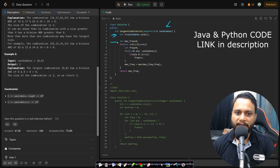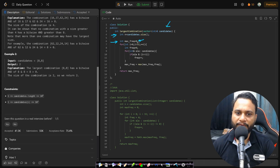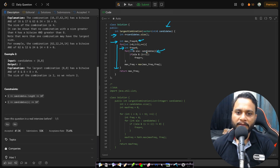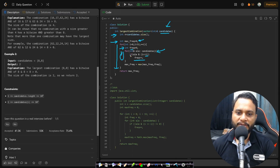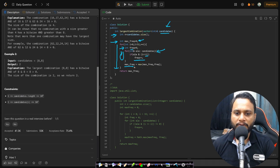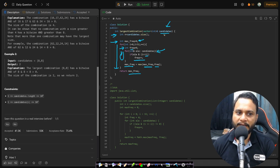In the code, we are given the candidates array. We take the number of items and maintain a max frequency initialized to zero. We check all bits from position 0 to 31. For each bit position, we iterate through all candidates and count how many have that bit set — incrementing frequency for each. After checking all items, we update max frequency to the maximum of the current max frequency and the new frequency. Finally, we return max frequency as the answer.